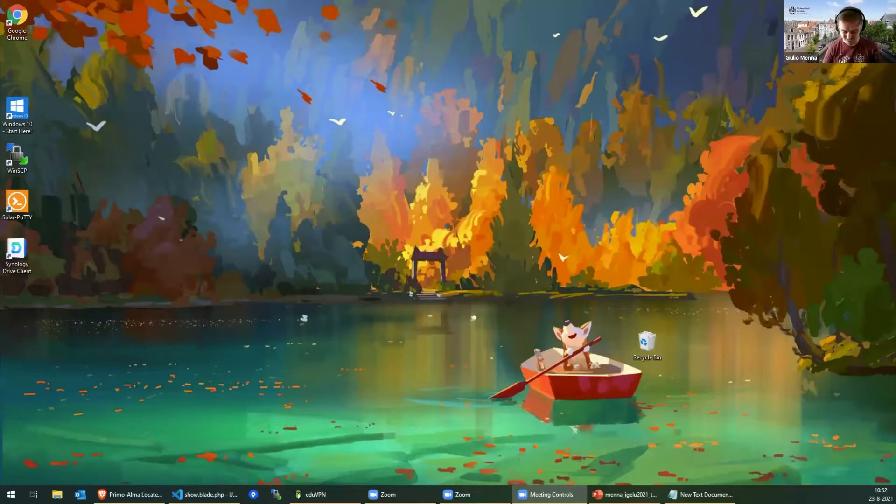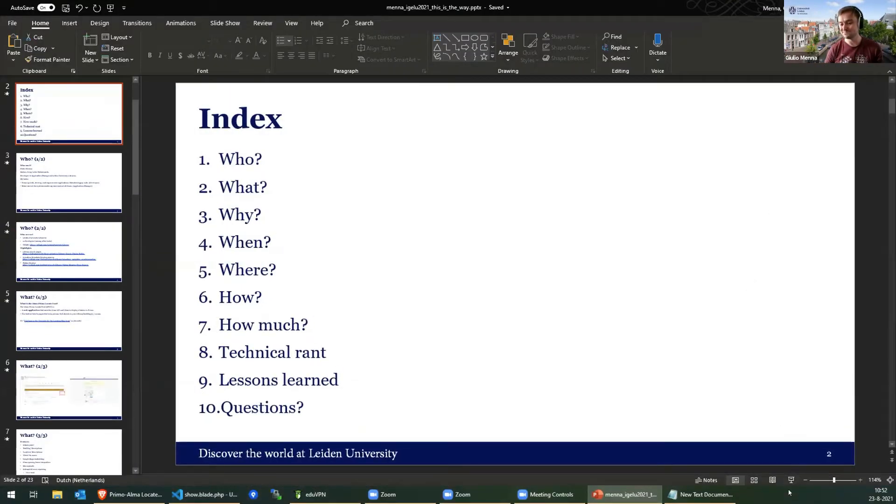I'm going to share my screen — I hope everybody can see it. So first of all, this is how the presentation is going to go. I'm a big fan of short and effective presentations, so maybe I'll also have some time to show some real code. Apologies — it's the first time I'm presenting with Zoom. Can everybody see my screen now? Yes, perfect.